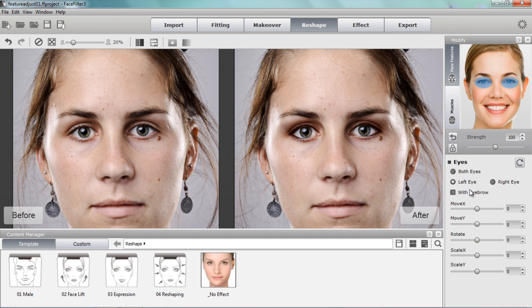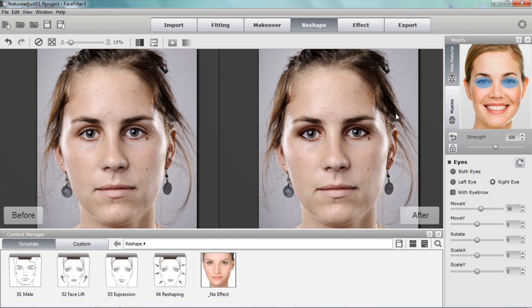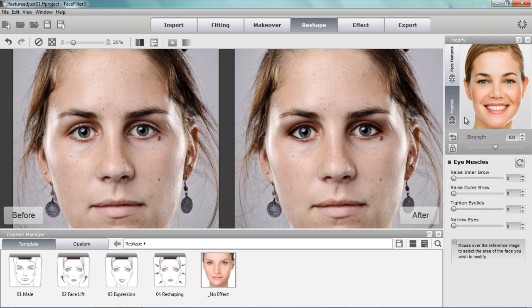I'll choose the left eye and move it along the x-axis a little bit to the left. Pay attention to her left eye — you can see it moves slightly to the left. We don't want anything too extreme; we want it to look natural. I'll set the left eye to about minus 16, then set the right eye to about positive 16. Zooming out, you can see the combination of the eye makeup and facial adjustment makes the eyes look more wide-set.